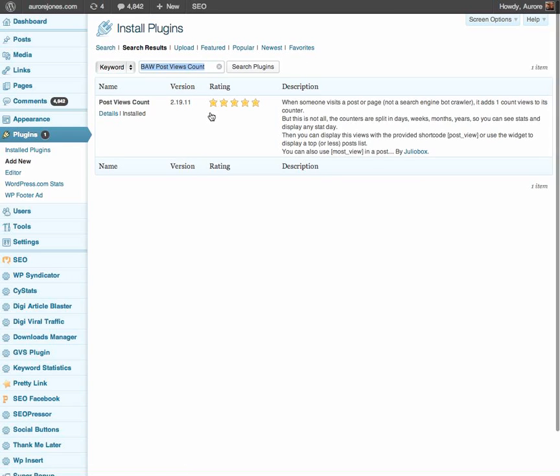And bang, here we go. It's right there. Post views count by Julio box.